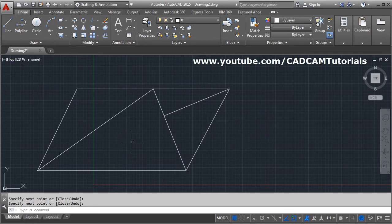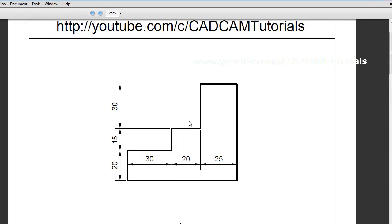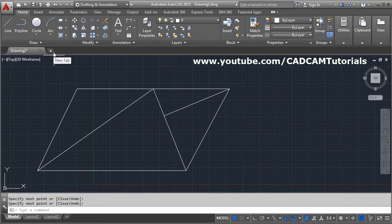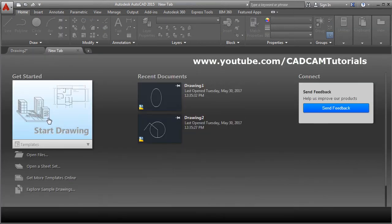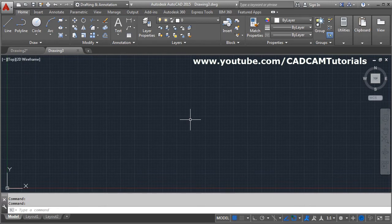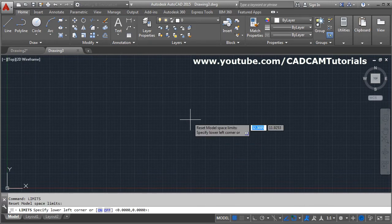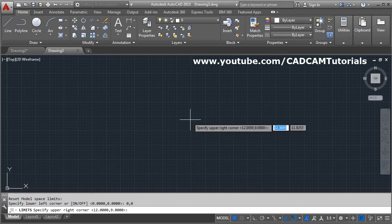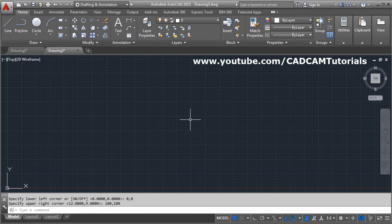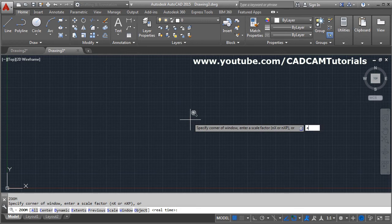To create a specific object, first set the drawing limits. Start a new drawing: click New tab, click Start Drawing. Give the limits command: type LIM, Enter, lower left corner 0,0 Enter, upper right corner 100,100 Enter. Then apply zoom all: Z Enter, A Enter.